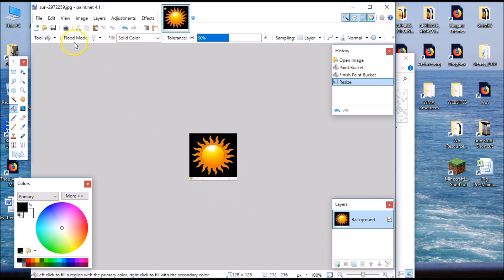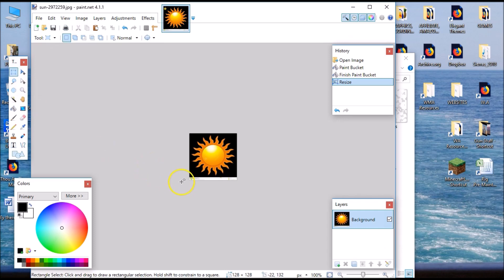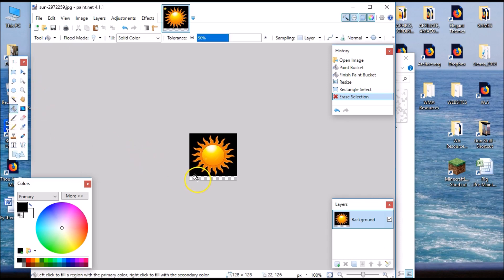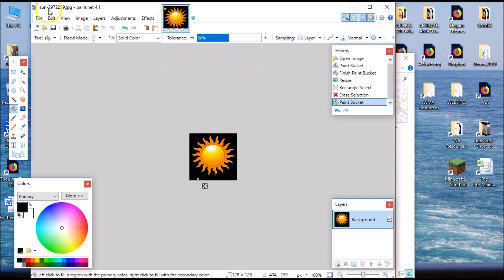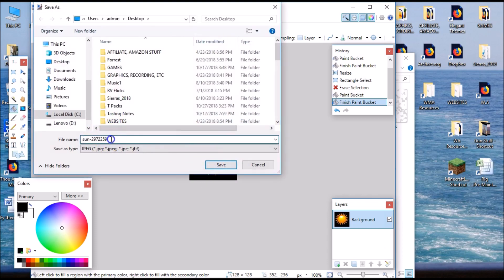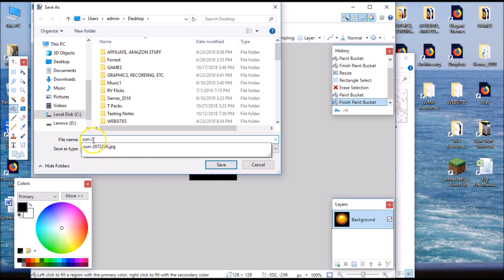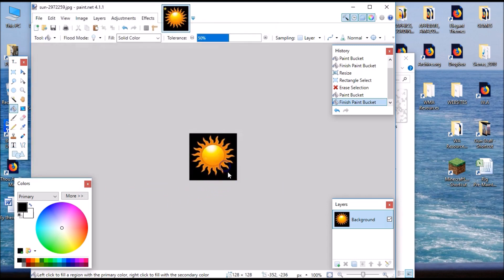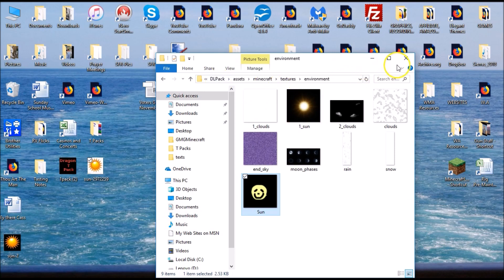I go to Save As on the desktop, name it 'sun,' and since it's a JPEG I want to save it as a PNG, which I select from the dropdown. I click Save then OK. Now I have it on my desktop. I close everything up - this shows the happy-face sun, this shows the Google sun. Let's close those and go into the game and see what it looks like.